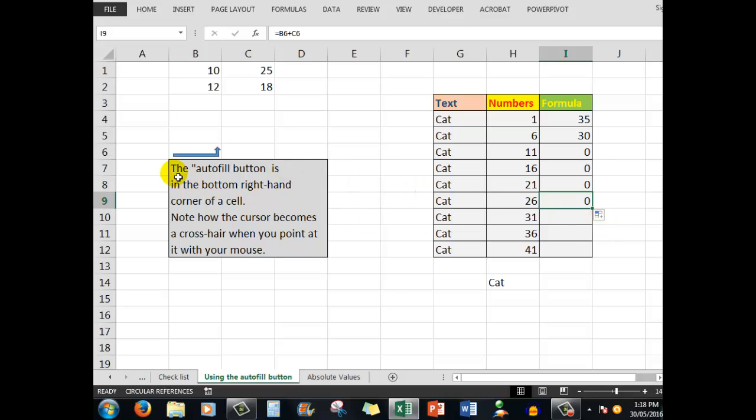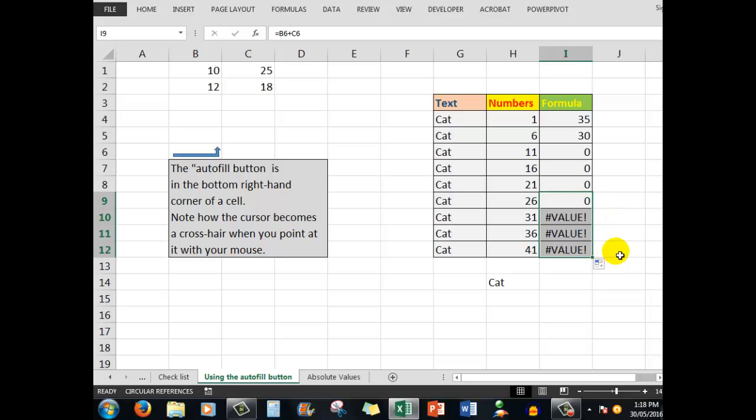If I continue to copy down, there's nothing in B6 or C6, so the answer is zero. But because there's text in B7, when I drag down I get a value error message saying you cannot copy text from cells where formulas are involved.